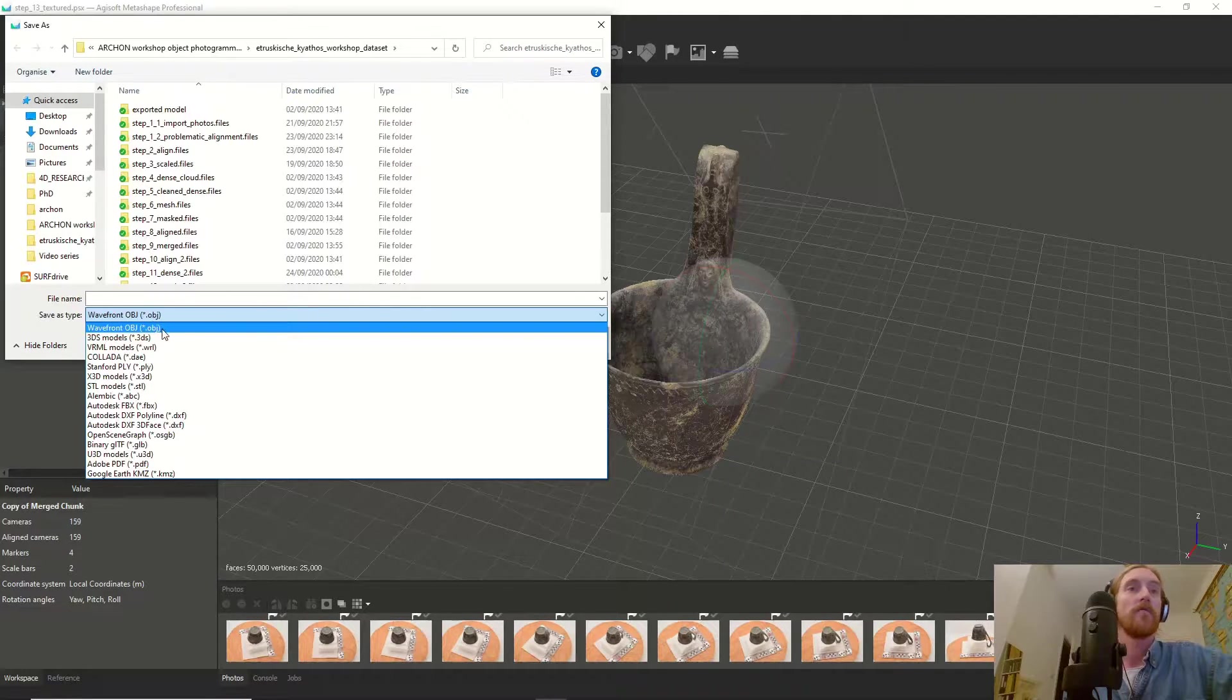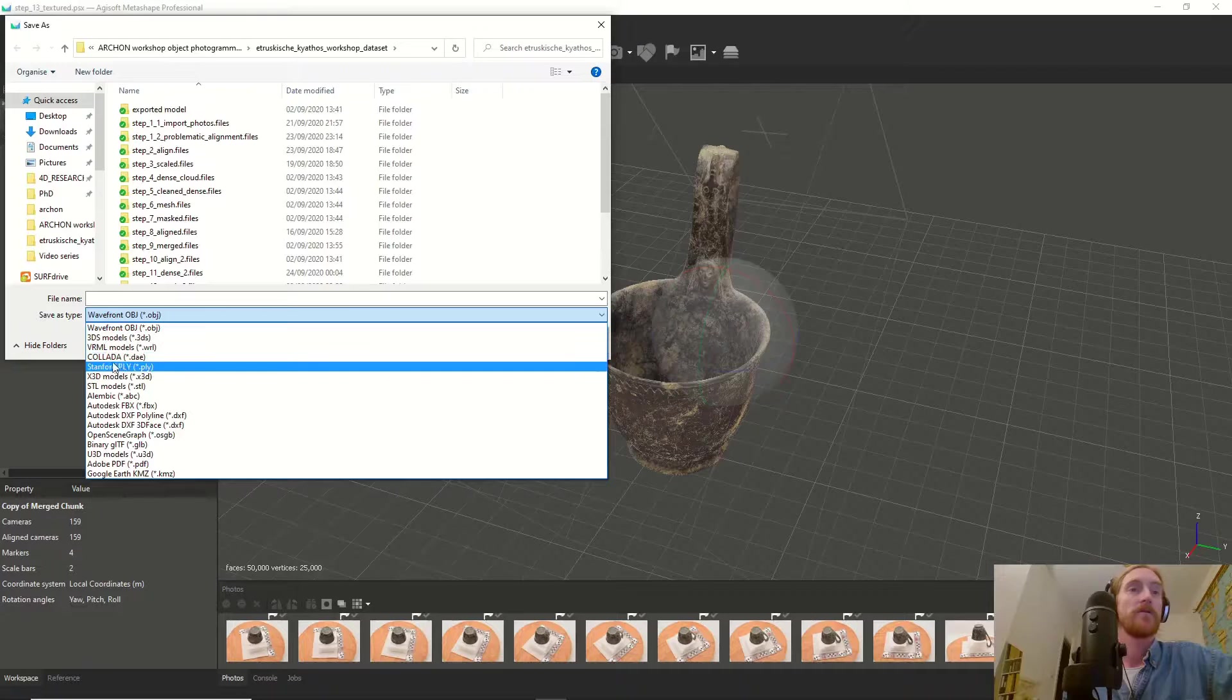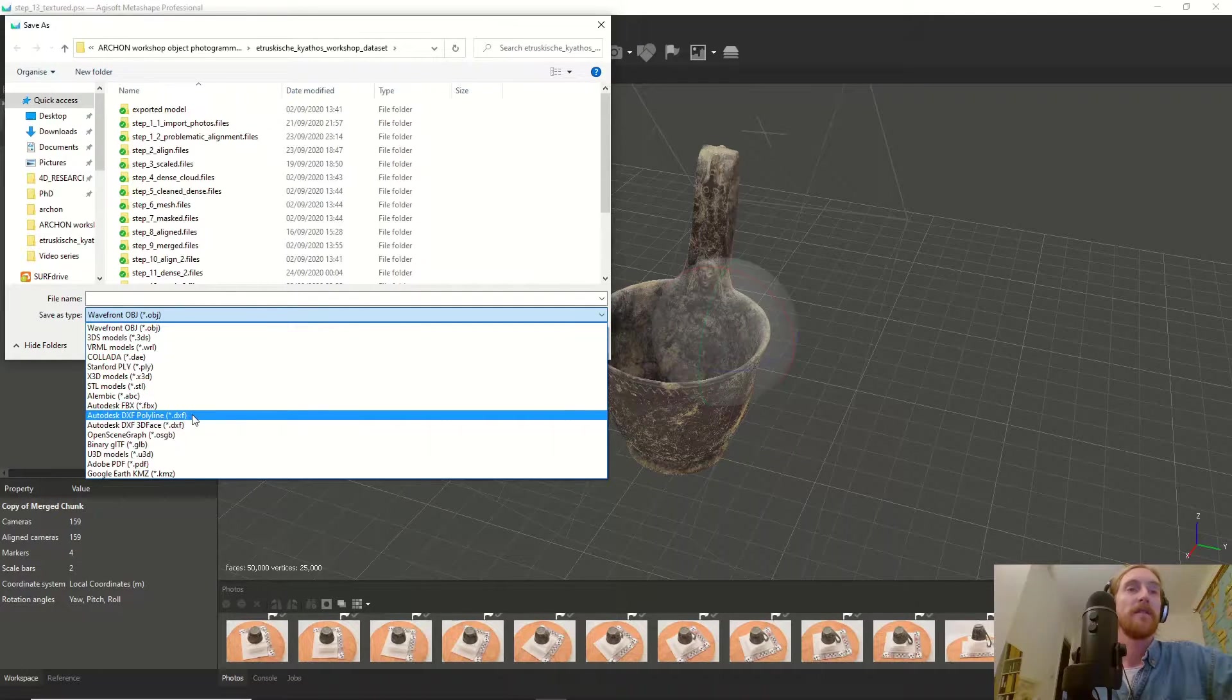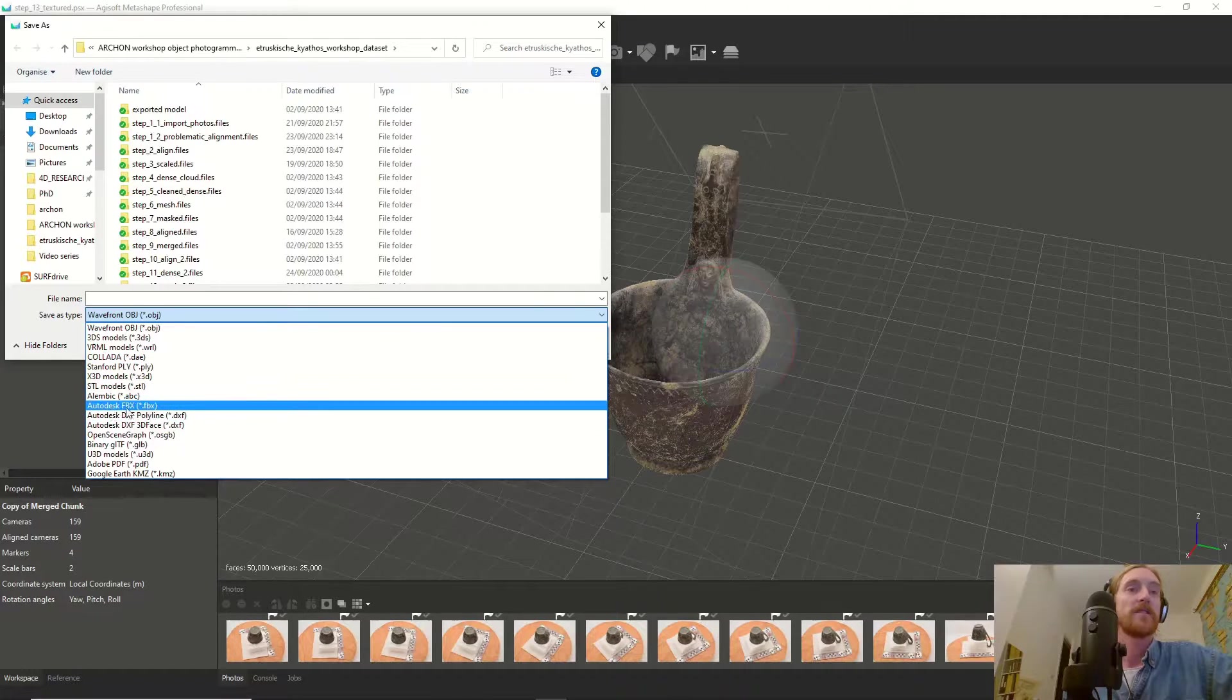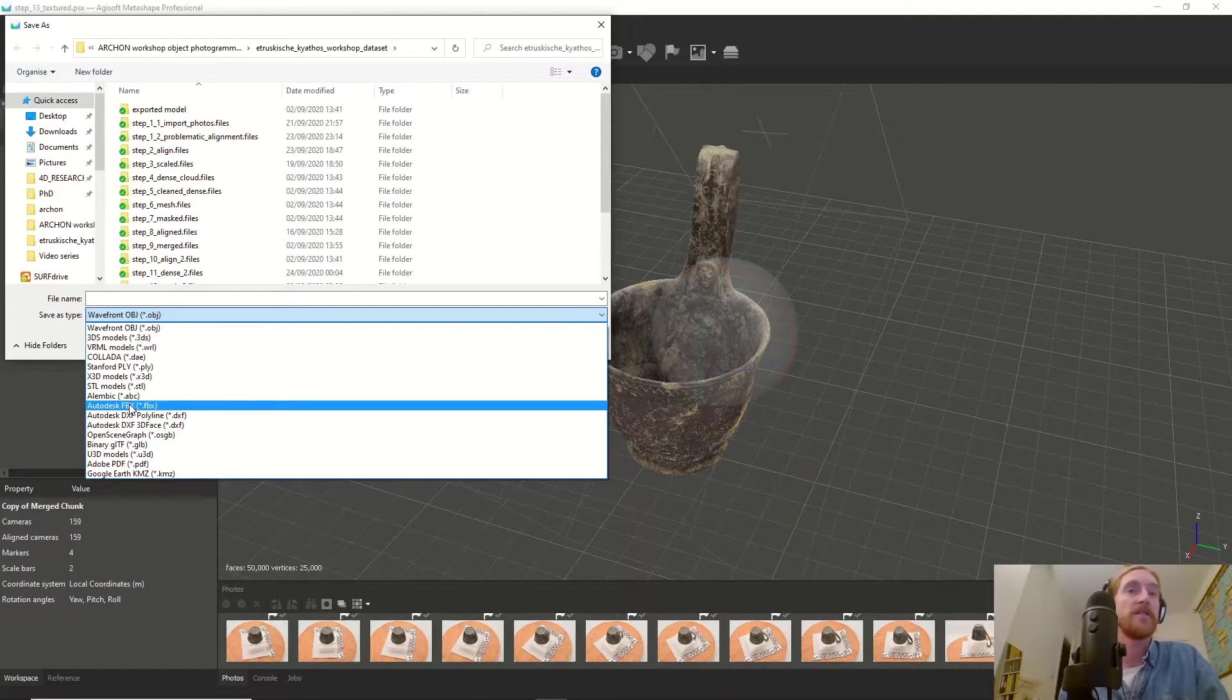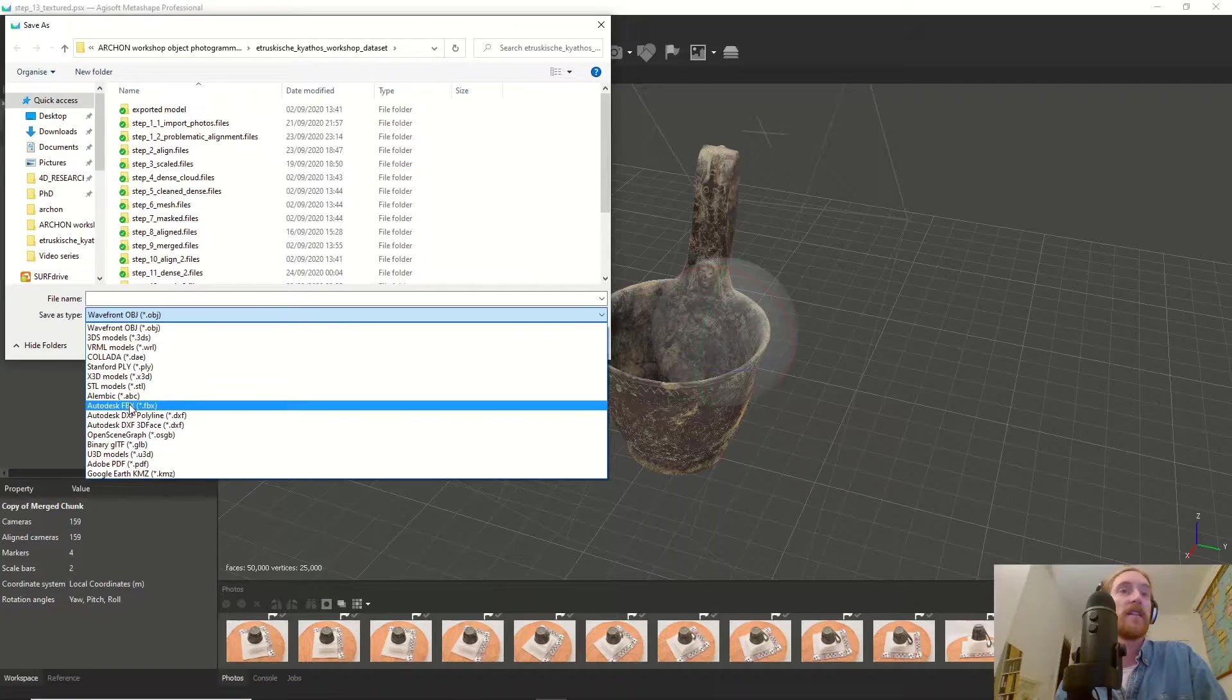One that is used a lot is the OBJ file format. Also, the Collada DAE format is used a lot. These different formats have different capabilities. For instance, the FBX format is used heavily in gaming and 3D modeling industries because it can contain animations and more complex additional 3D data.